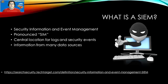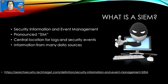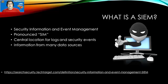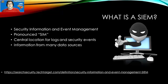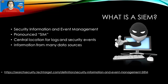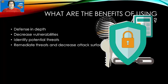Some of the big benefits of that is a SIEM can help with your defense in depth strategy, decrease the number of vulnerabilities as it's finding those vulnerabilities through the logs and the analytics and machine learning processes that take place in the background. It can identify potential threats, and it then can remediate those threats and decrease the attack surface within your organization.